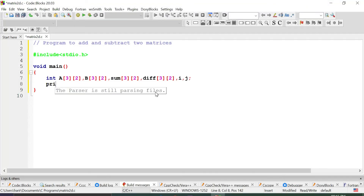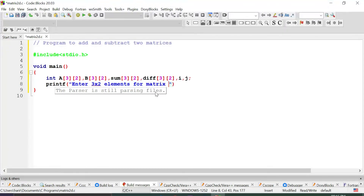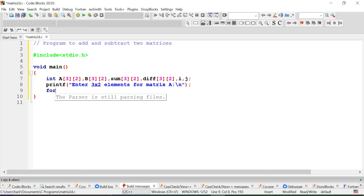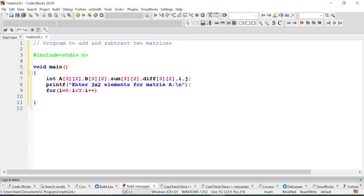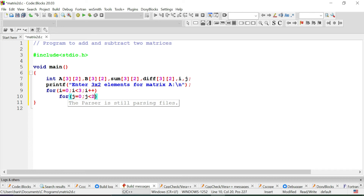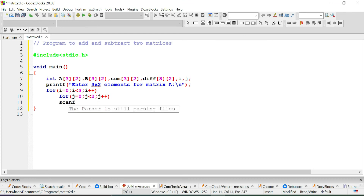Now let us ask the user to enter elements for matrix A. We print: "Enter 3×2 elements for matrix A". Then: for(i=0; i<3; i++) { for(j=0; j<2; j++) { scanf("%d", &A[i][j]); } }. This reads all six values into matrix A.